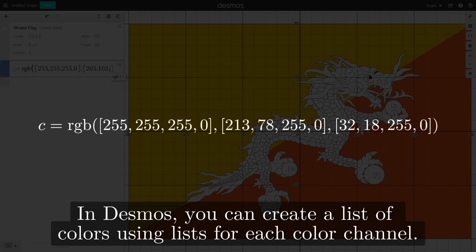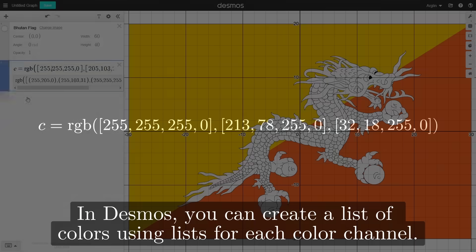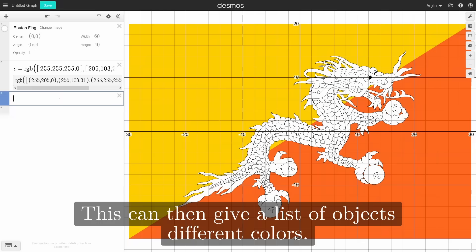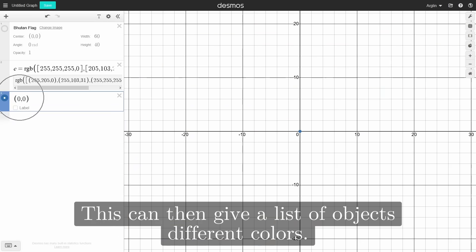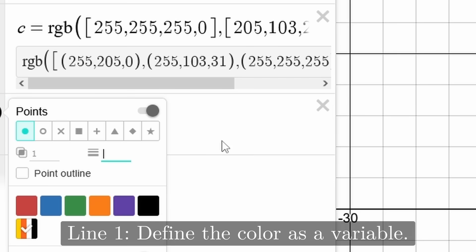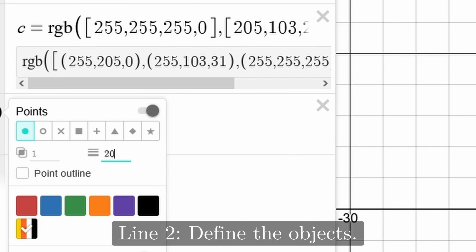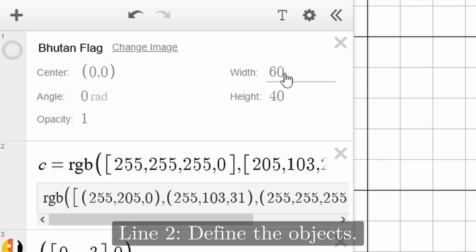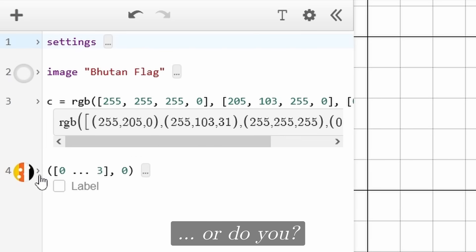In Desmos, you can create a list of colors using lists for each color channel. This can then give a list of objects different colors. However, you do require two lines to do this: line one, define the color as a variable; line two, define the objects. Or do you?